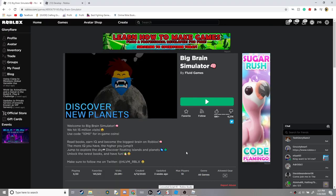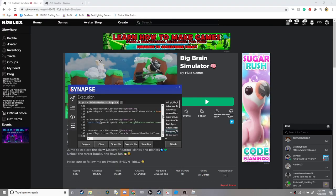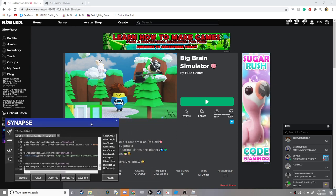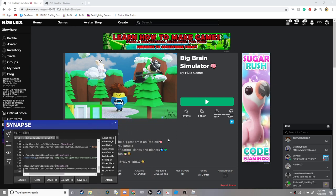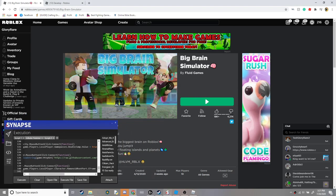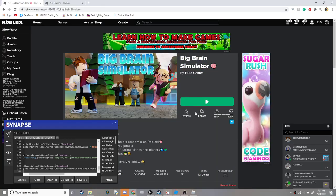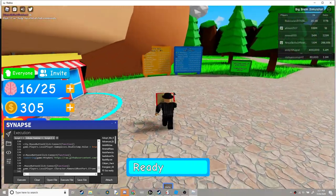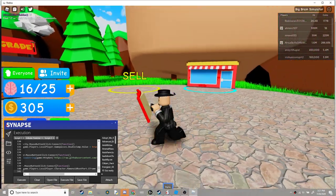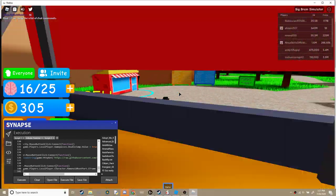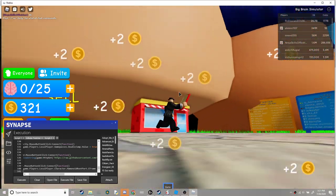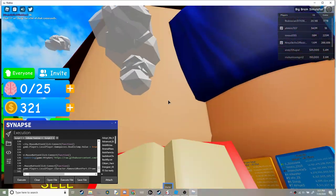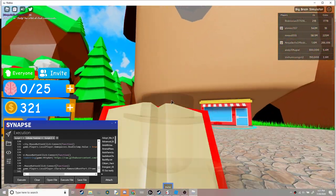Hey guys, welcome back to the video. Today I'm going to be showing my GUI for Big Brain Simulator. Anyways, oh what the heck, I thought it was a wall, it's just a big human or player.